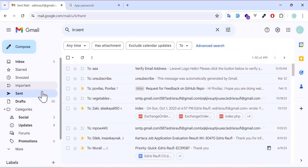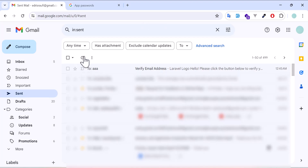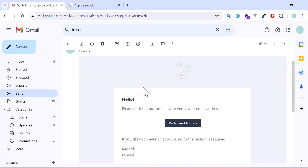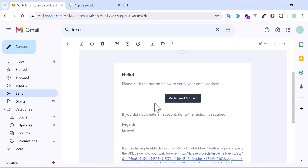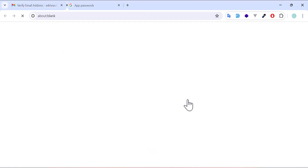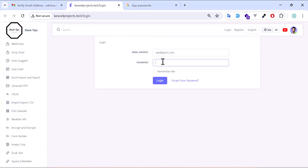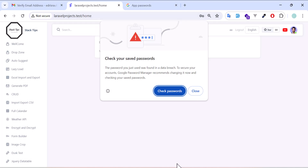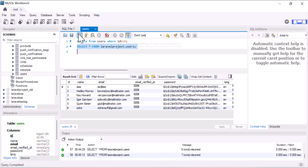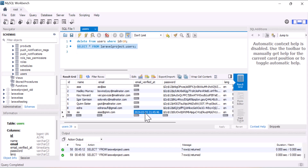Let's go to the email address and refresh. The verification email has been sent to the user. When the user clicks verify email address, copy the email from there and paste it into the login form, then type the password and log in. The user has been logged in. Now if we refresh the database, we can see the email_verified_at field has been filled with the current date and time, indicating the user has been verified.